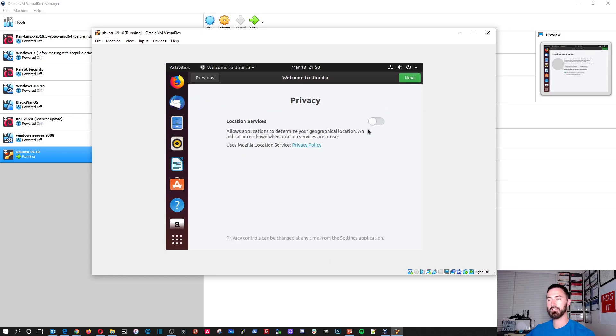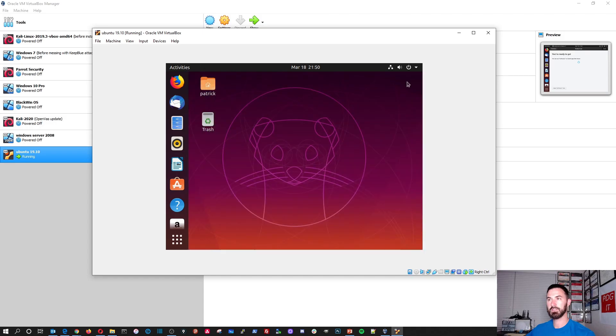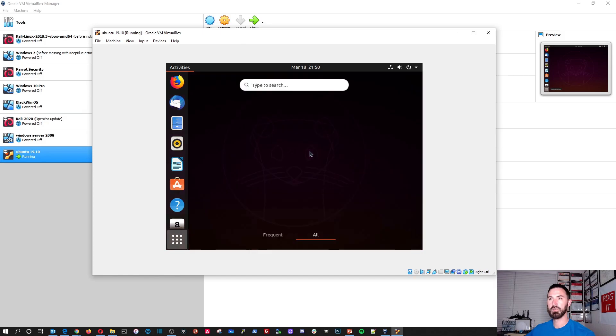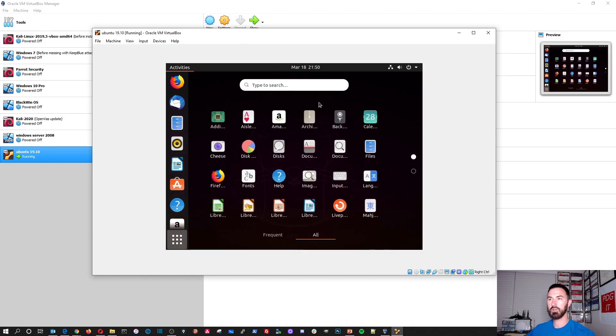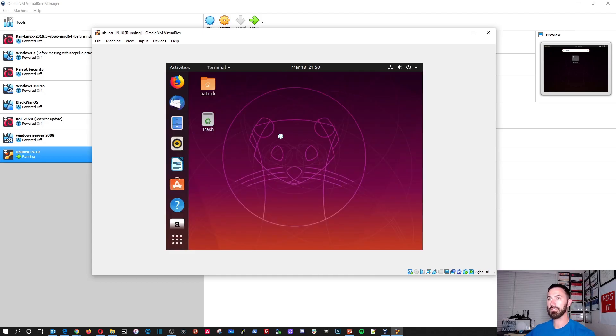Next. Next. Done. Alright. So this is our desktop. So let's go ahead and open up the terminal. Go ahead in here. It's not there. So we can just type terminal. Click this.